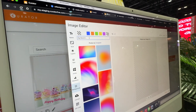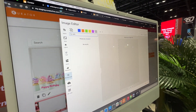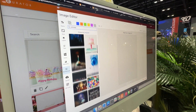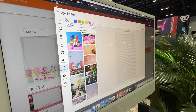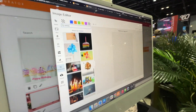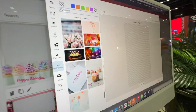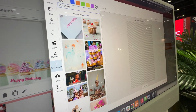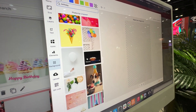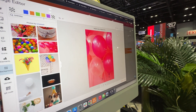So the first thing we're going to do is search for some images. Let's go to birthday. As you can see, there are several different images that you can choose from. And these are all copyright free. Yep, this is what you can use. Absolutely — this is part of our licensing. You pay for this, you have access to this.